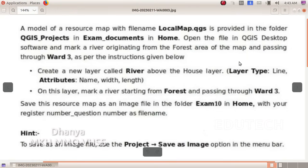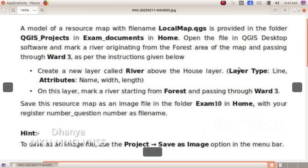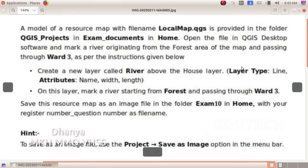Hi students. QGIS question: A model of a resource map with file name localmap.qgs is provided in the folder QGIS Projects in Exam Documents in Home. Open the file in QGIS desktop software and mark a river originating from the forest area of the map and passing through Ward 3. Create a new layer called 'river' above the house layer.